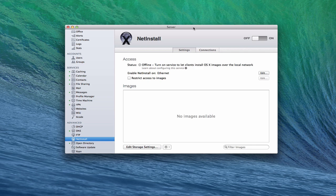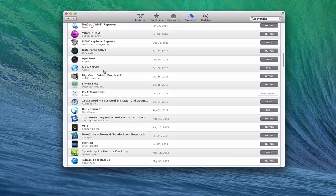Before we actually set up the service, we need some images to boot from, restore, or install from. The first thing you want to do is go to the App Store and find the install of whatever OS X version you want. In this case, since we're using Mavericks, I've downloaded my Mavericks install. You can also do that for Mountain Lion or Lion through the App Store, or if you've got old disks for older versions, you can load those up as well. It's pretty flexible because it allows you to do some of those older installs too.